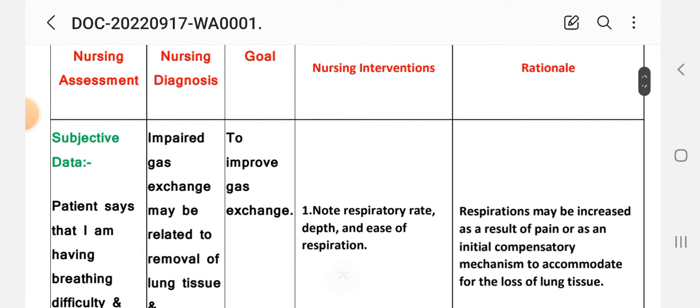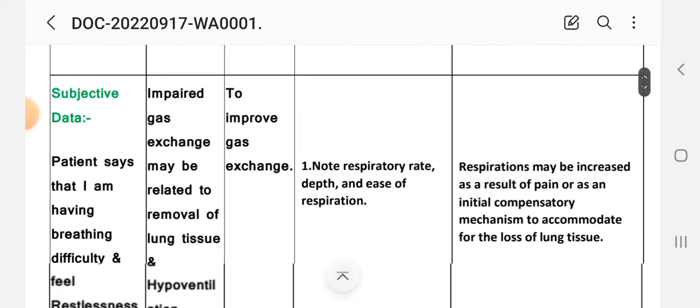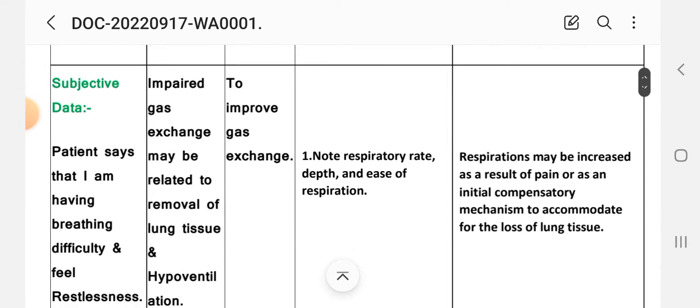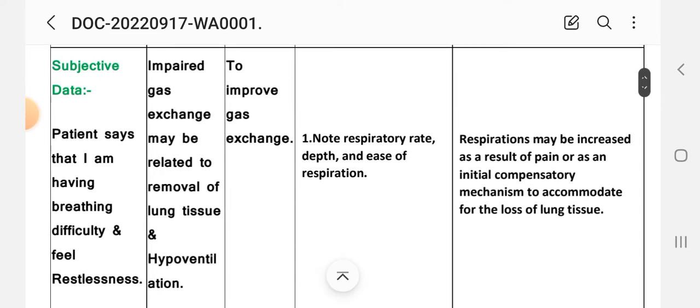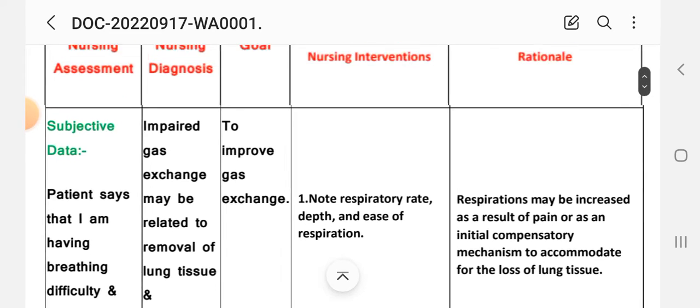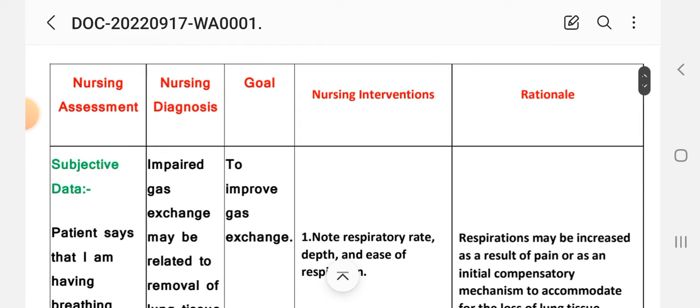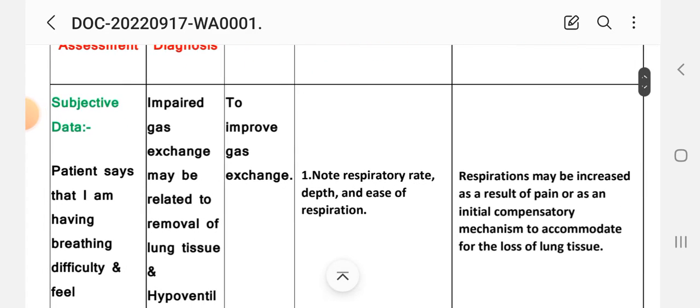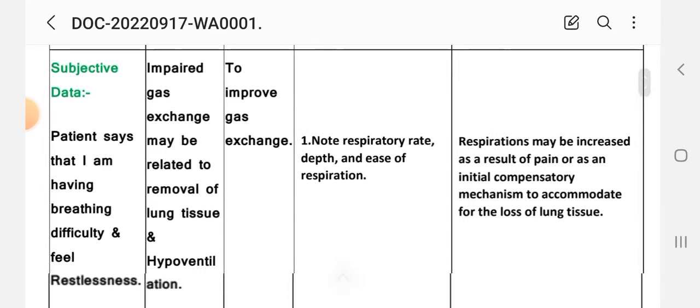Diagnosis: impaired gas exchange may be related to removal of lung tissue and hypoventilation. Goal is to improve gas exchange. Nursing interventions and rationale. First: note respiratory rate, depth, and ease of respiration. Rationale: respirations may be increased as a result of pain or as an initial compensatory mechanism to accommodate for the loss of lung tissue.